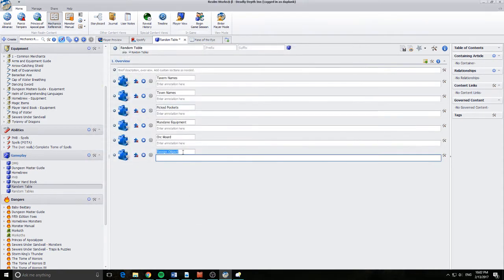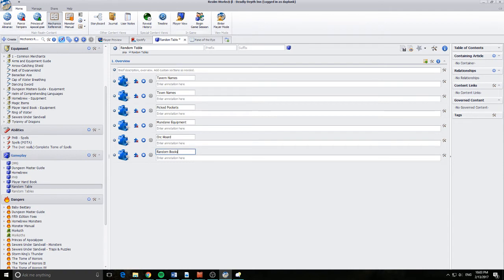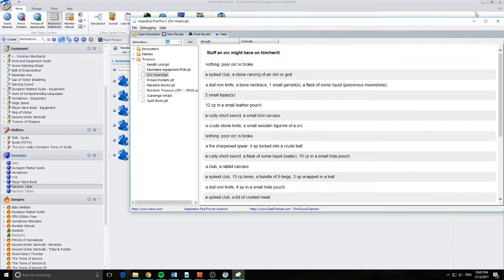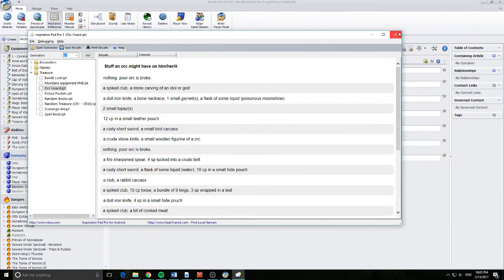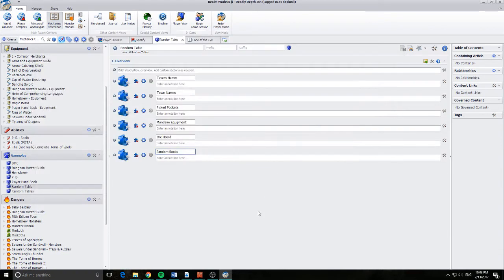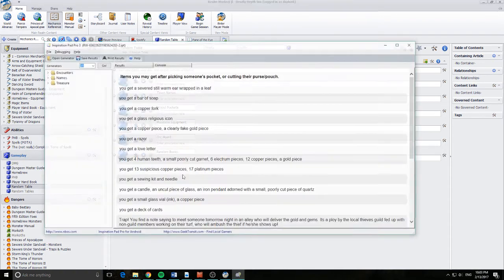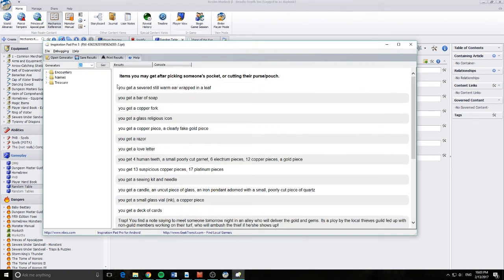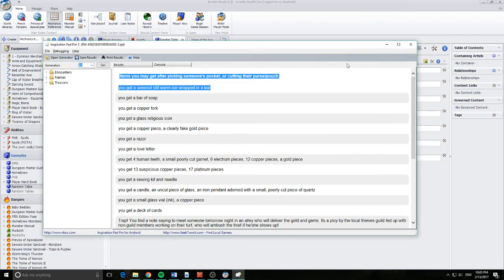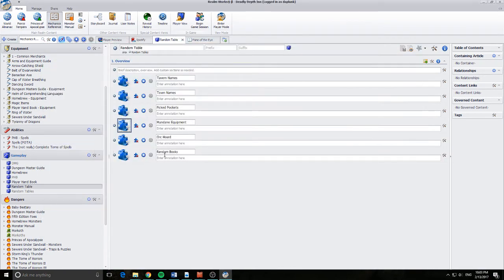So let's go random books. And as you can see by doing this, I'm creating myself a bit of an index of things that I can roll on now quite easily, without having to worry about having this application open all the time. I can just basically have it there when I need it. So in this case here, I'm going to come along and go, you've just killed someone. You need to pick their pockets. You get a severed steel worm ear wrapped in a leaf. Done.